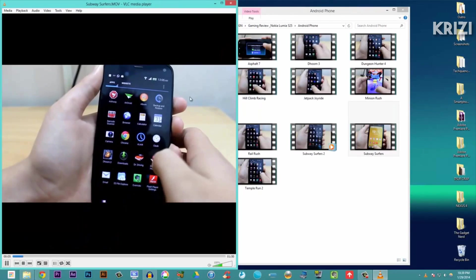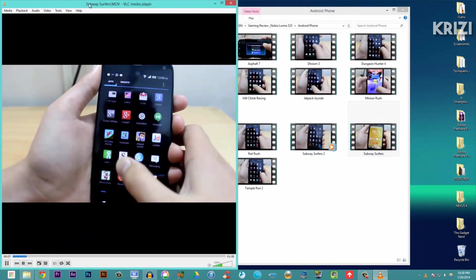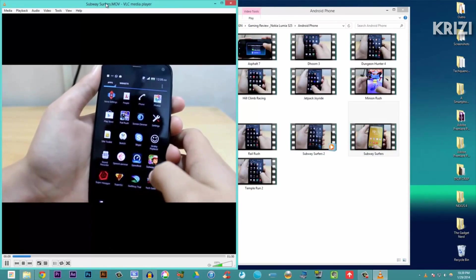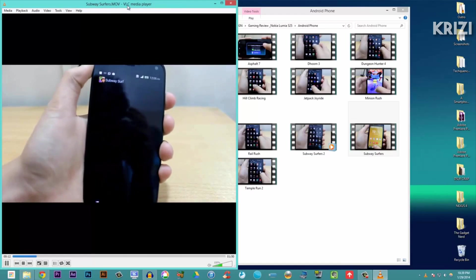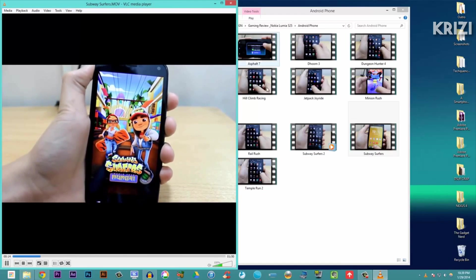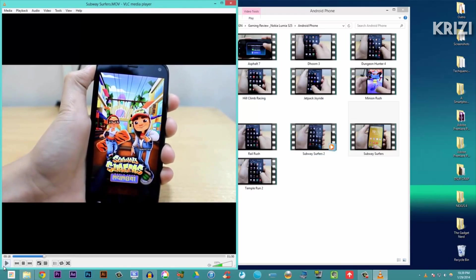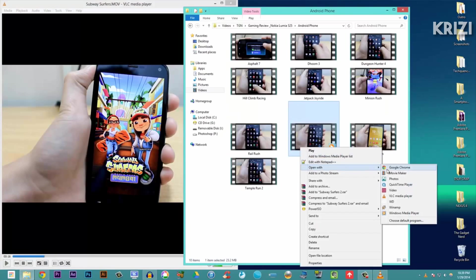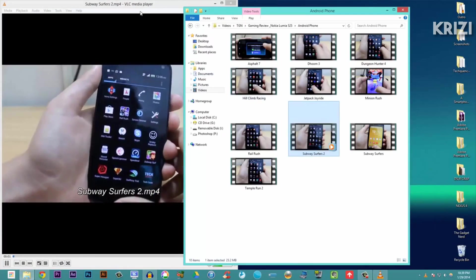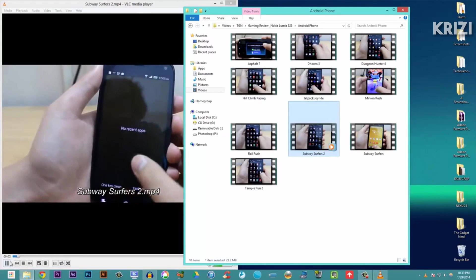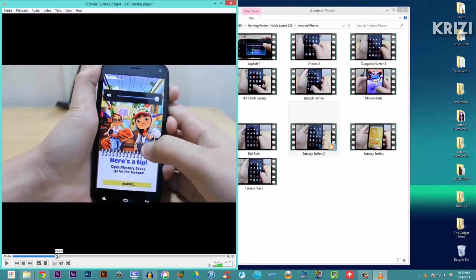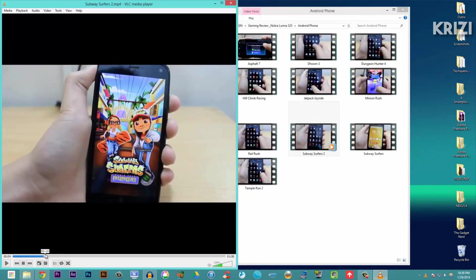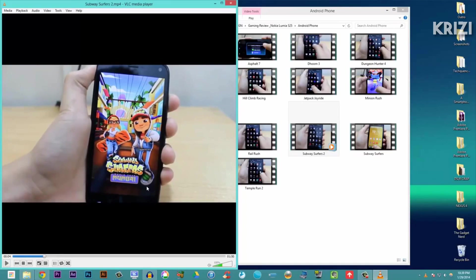As you can see here, this is the quality of the original Subway Surfers that I recorded - Subway Surfers.mov, the DSLR raw file. I'll just pause this over here at 16 seconds and I'll open the Subway Surfers 2 in VLC media player. It just opened in the same... okay, I'll just use another player. This is the Subway Surfers 2, by the way, and I'll just pause it at 16. Okay,